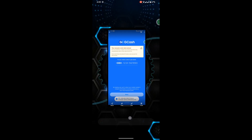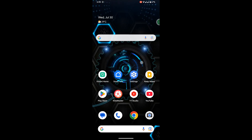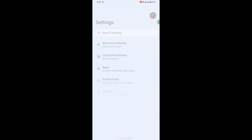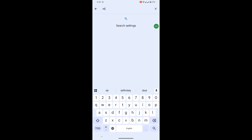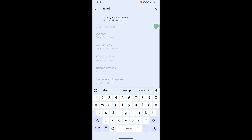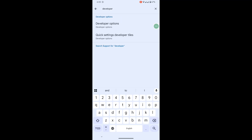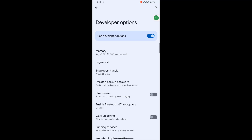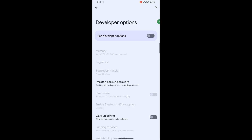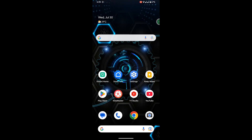For solving this problem, go to Settings, now search for developer option. Now tap on developer option, now turn it off. Now open your GCash app.